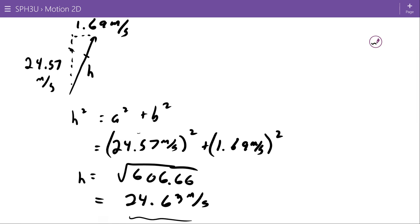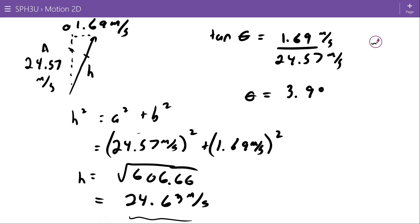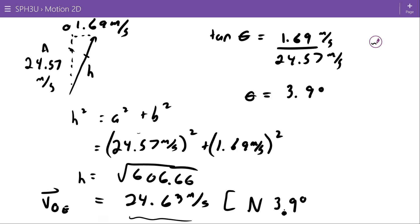On the other hand, when those two components are close in magnitude, that does not make the angle necessarily unnoticeably small. Here I've got my opposite and my adjacent, so the angle is arctan of 1.69 over 24.57, giving an angle of 3.9 degrees. So my velocity of the object relative to the earth is 24.63 north 3.9 degrees east.